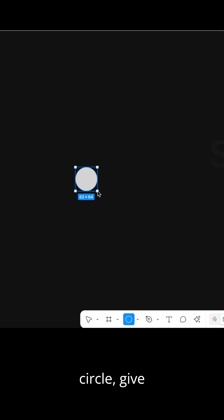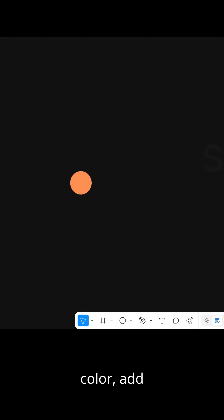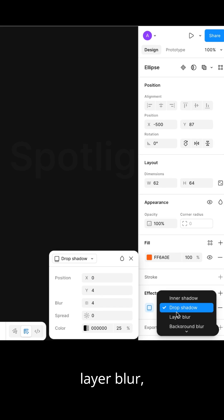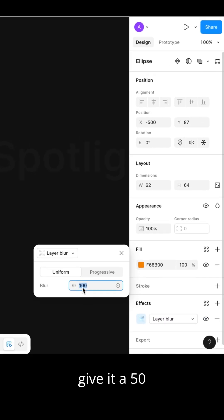Create a circle, give it your favorite color, add effect of layer blur, give it a 50 value.